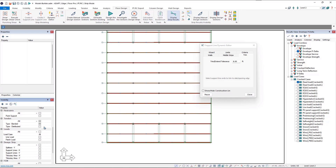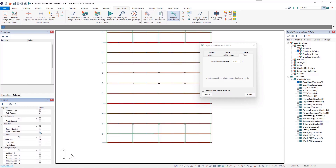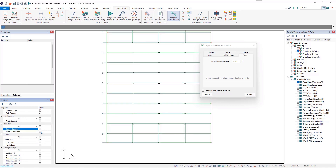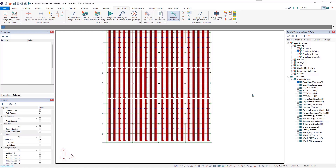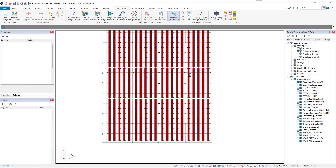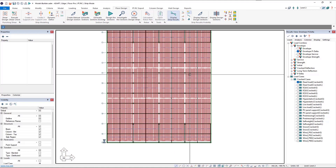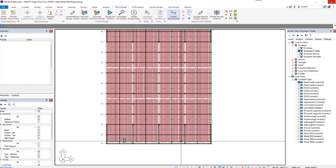Our geometry is complete — we just need our tendons in the distributed direction as well as our loading. I'll turn off the banded tendons and then turn on the distributed tendons. We'll close the Dynamic Editor and see that we need to extend tendons at the south end and up here to the slab edge.